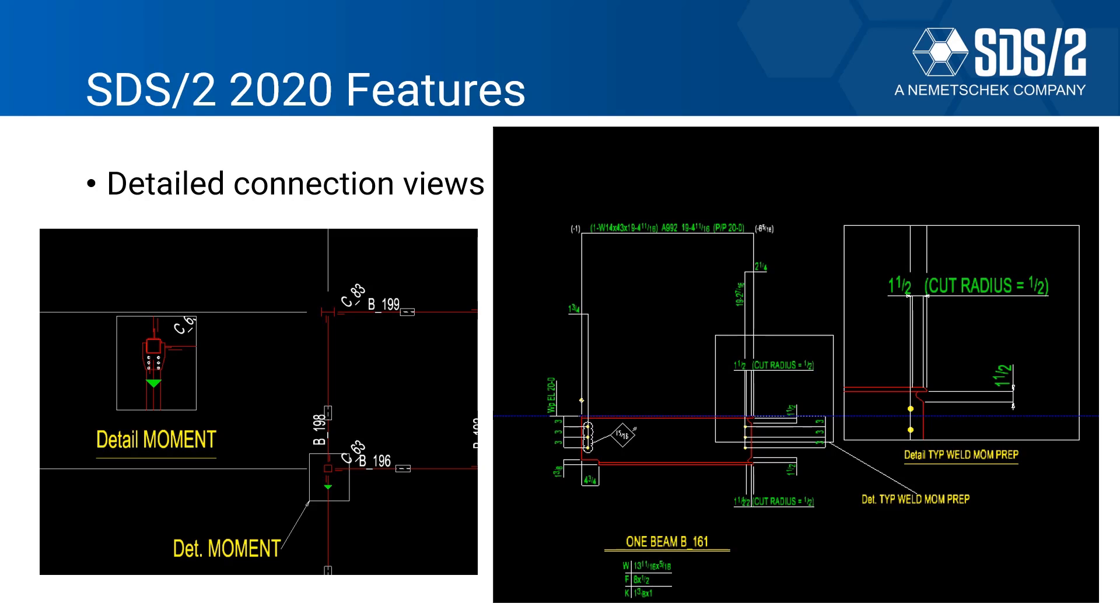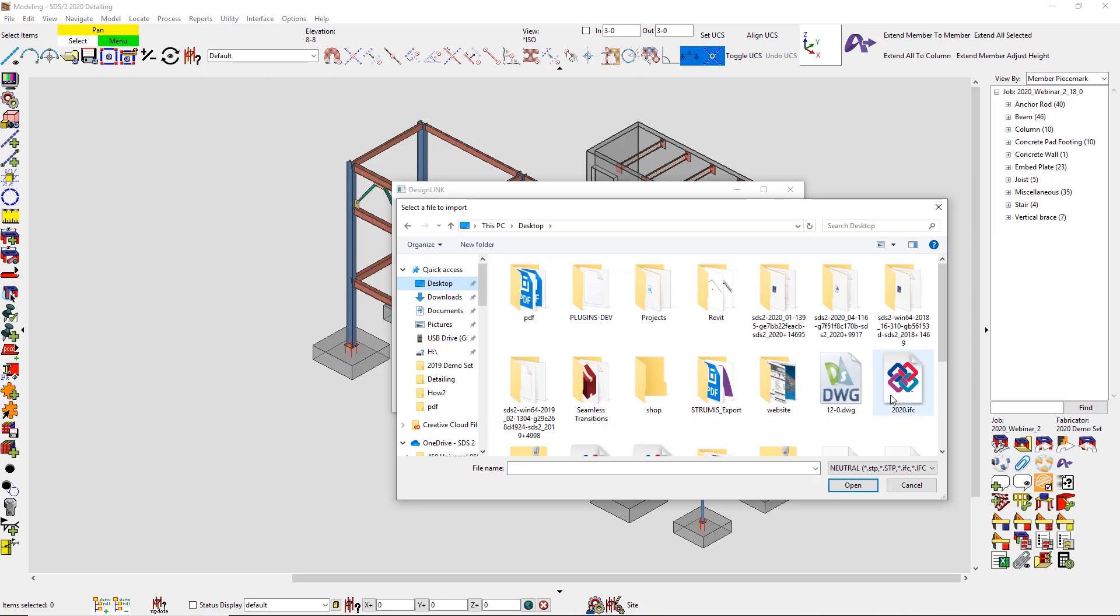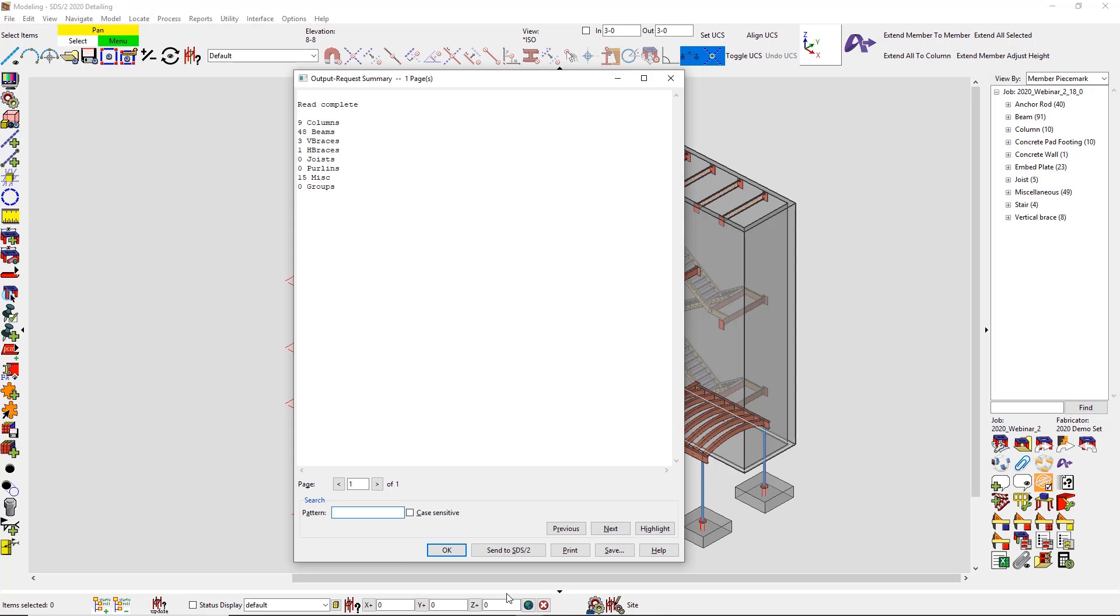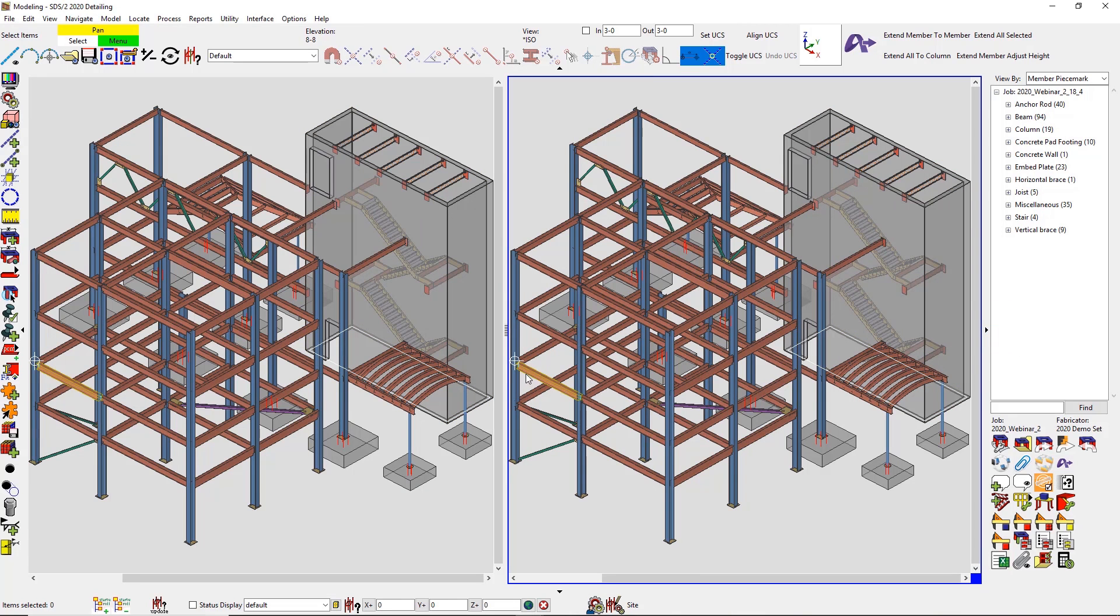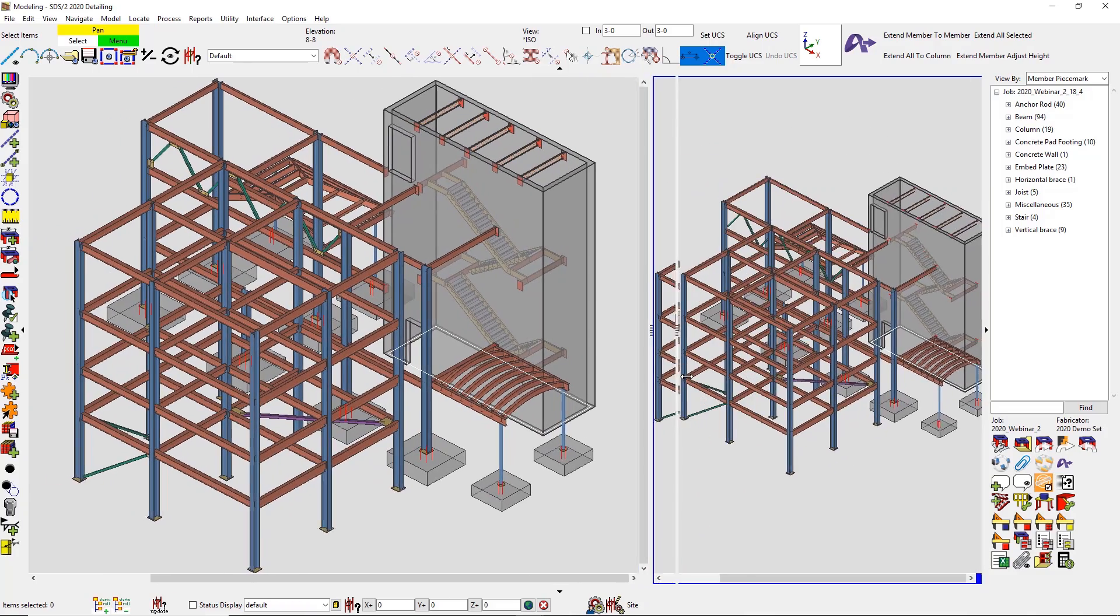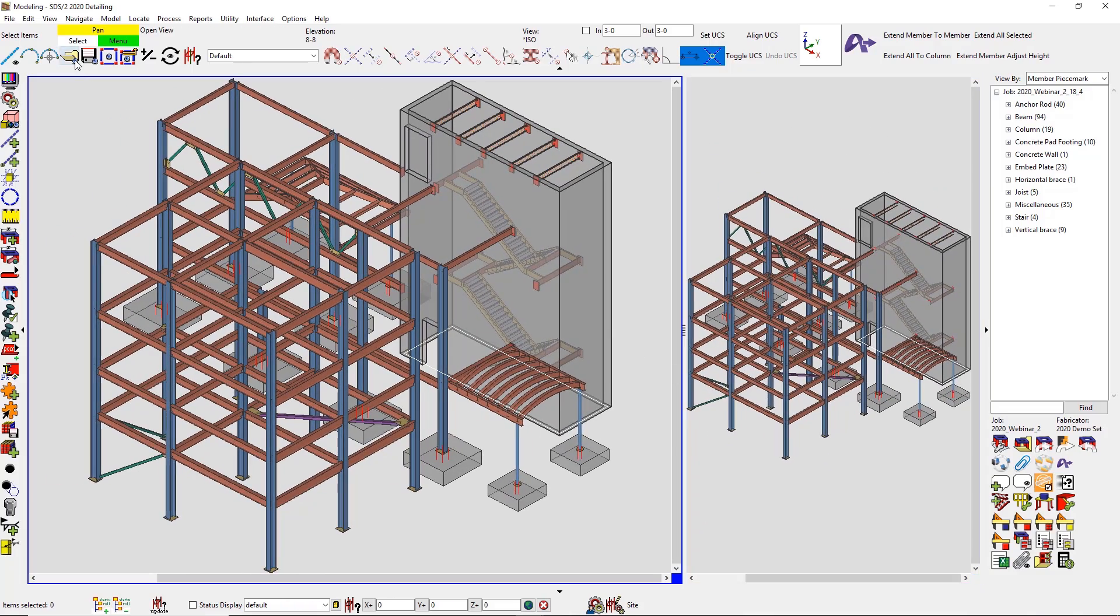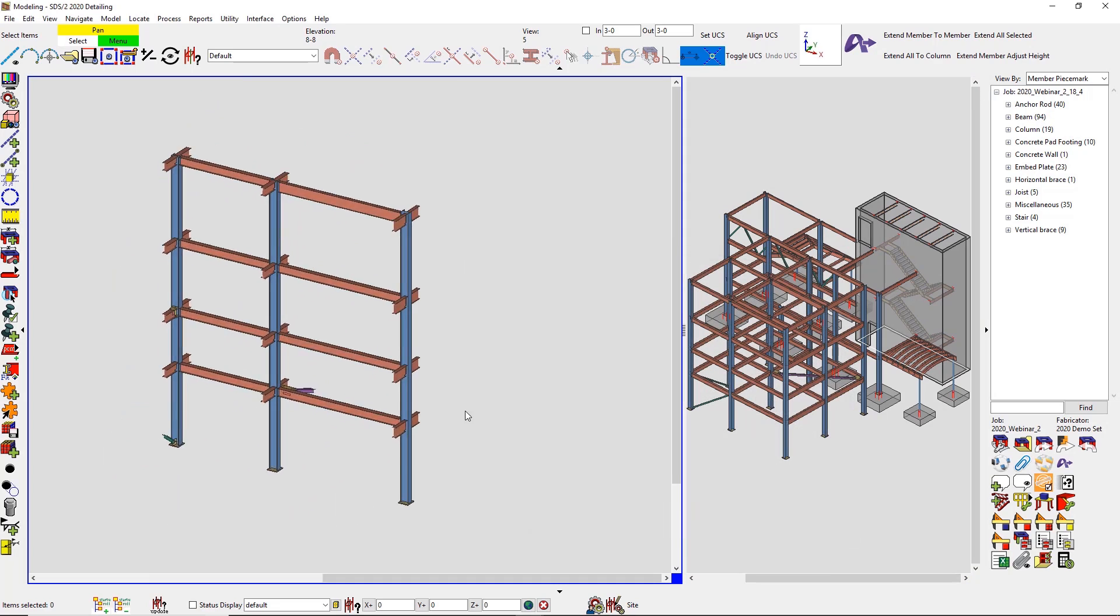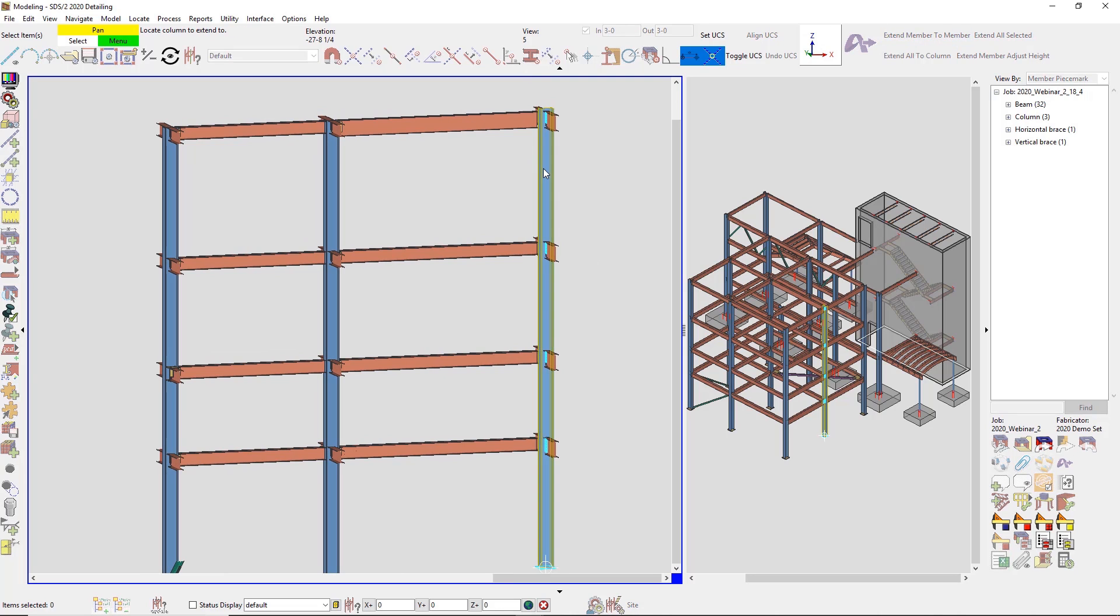Alright, let me go ahead and jump into our demo. Now we know that interoperability is very important to our customers, so SDS/2 can import several different file types to ensure that you can deliver for any BIM project. And sometimes 3D modeling requires looking at the problem from more than one angle, so now you can split windows in SDS/2 for more flexibility with working in the 3D model.